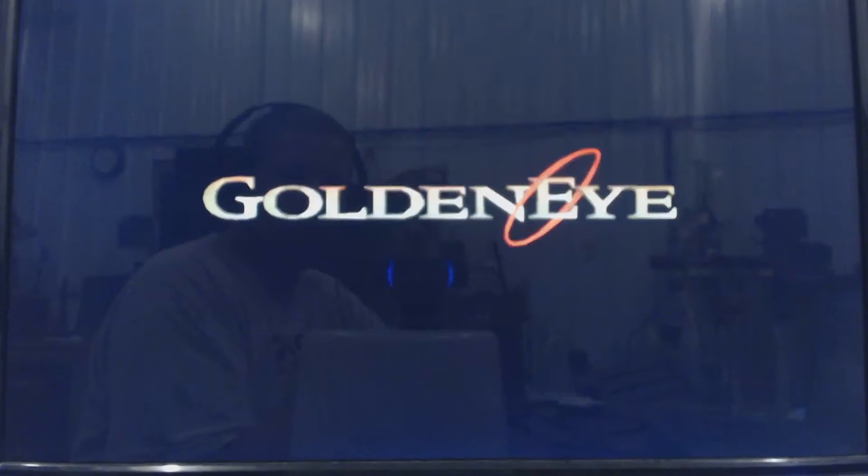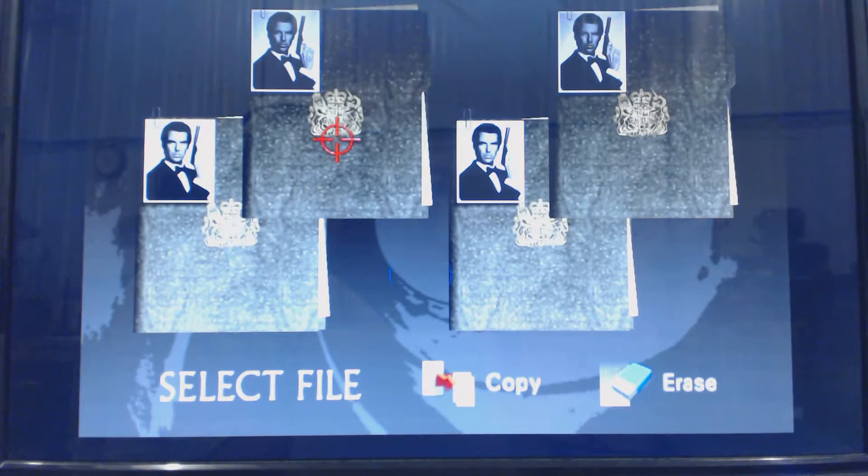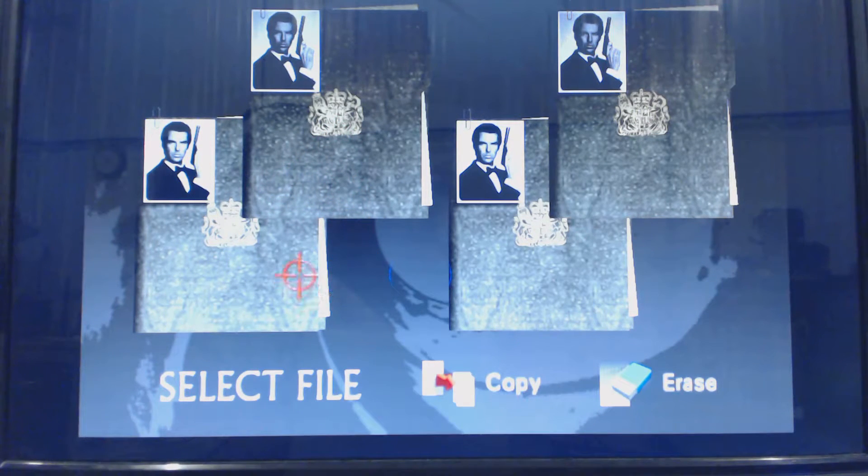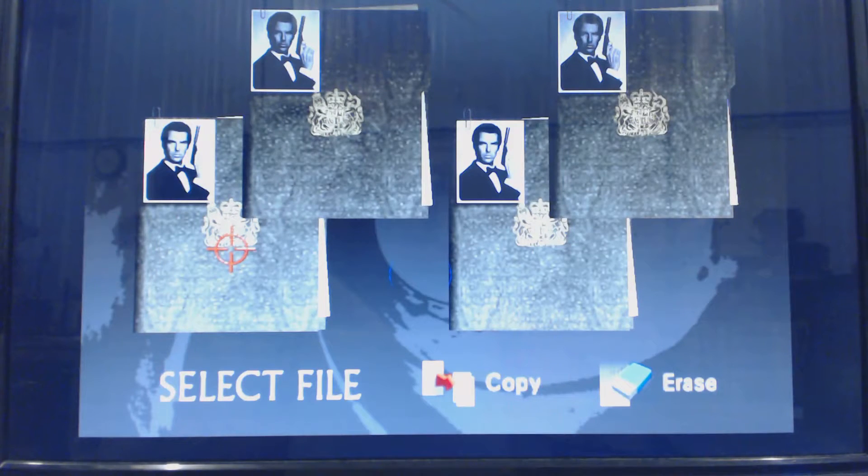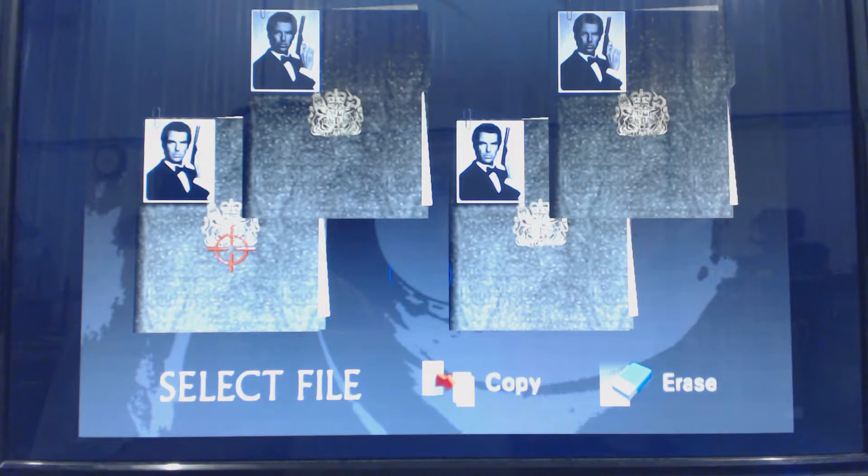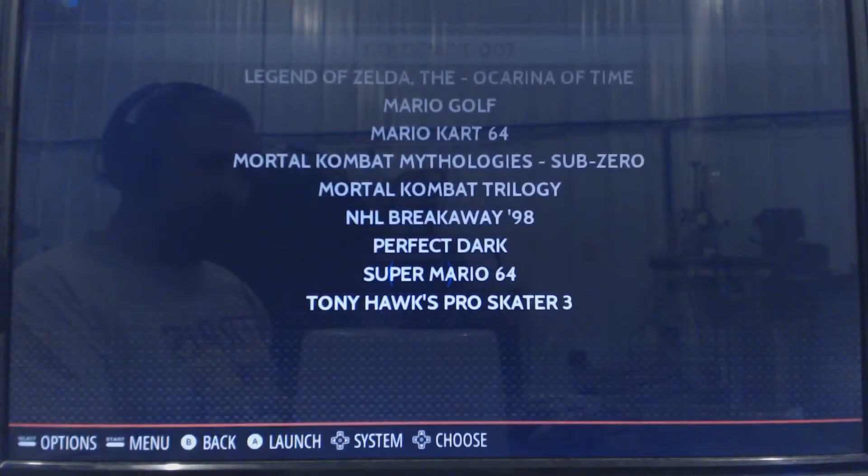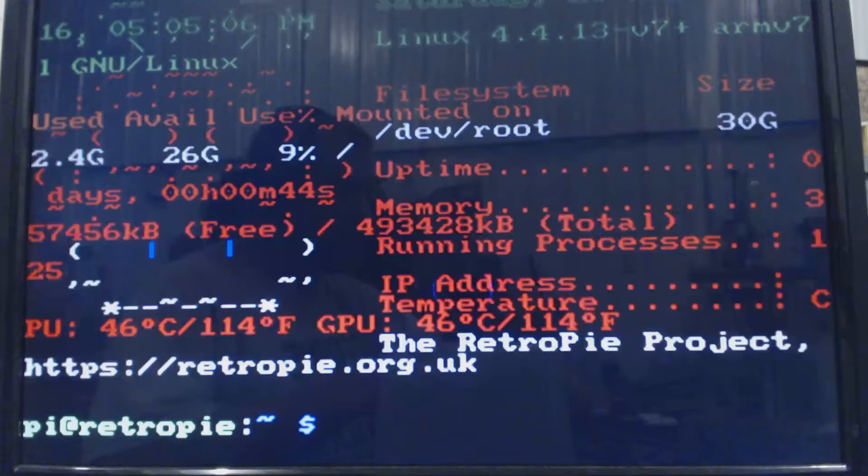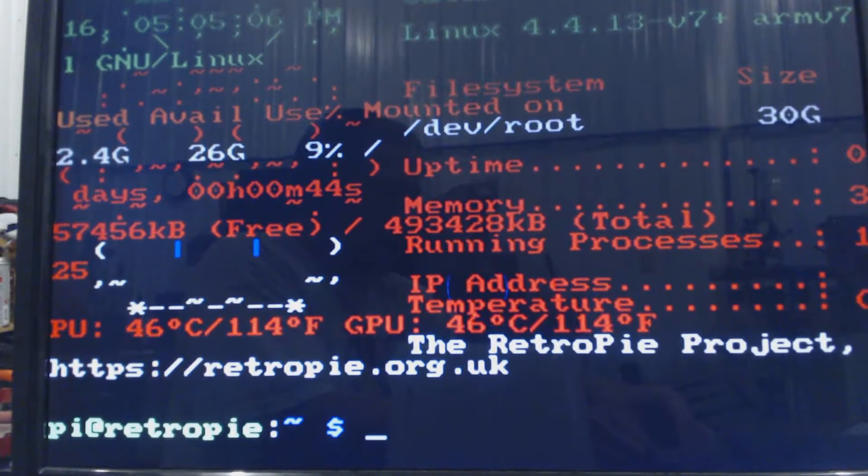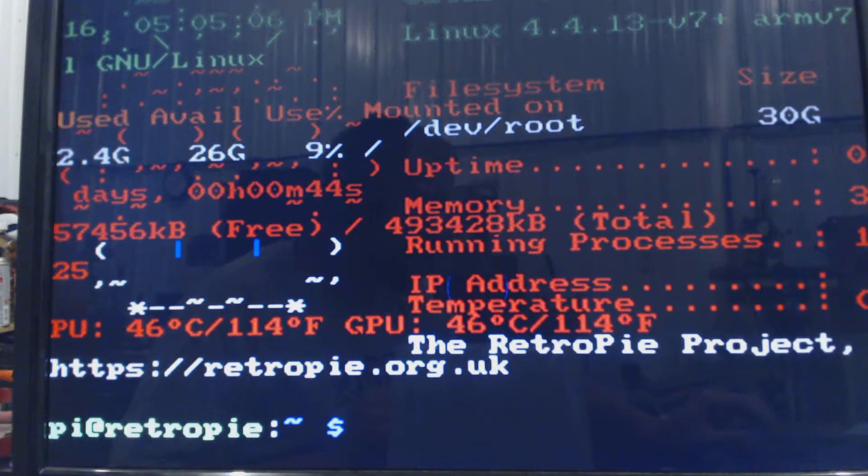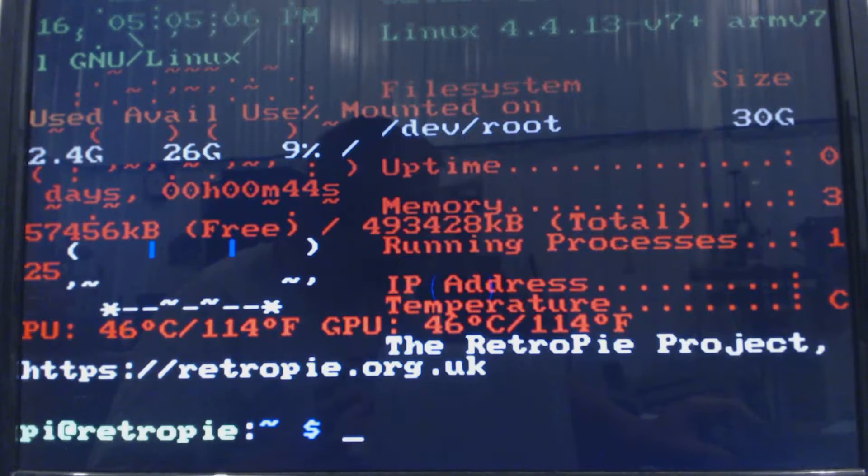Well, that start button's working. Joystick's working. The buttons are working. But let's go back to the terminal by escaping out of the game and F4. We're on our RetroPie and we're going to set up our controller now.